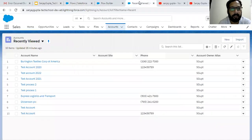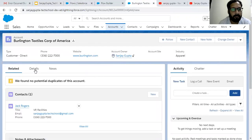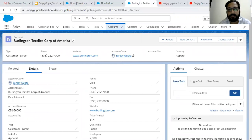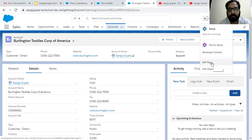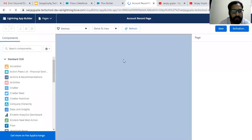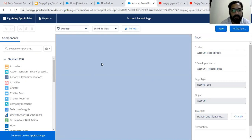Our flow is now activated. I'm going to open any account record. So we are on the account detail page. If you want to edit this page, you need to click on the gear icon and then click on edit page. Here you can see this account record page is available in edit mode — this is the Lightning App Builder. It will show all the available components that are shown on the record page.